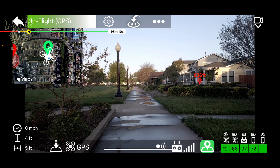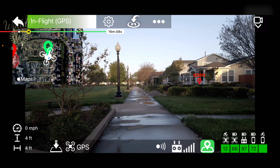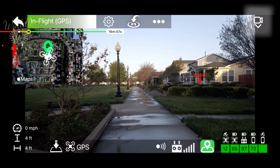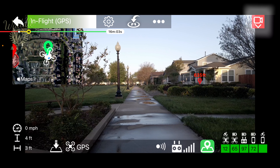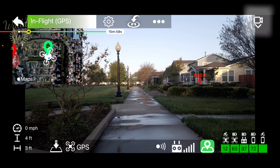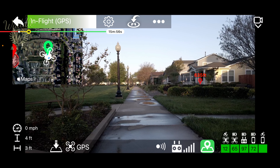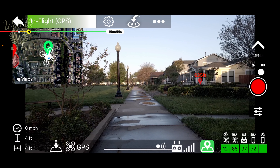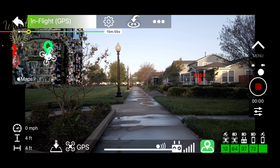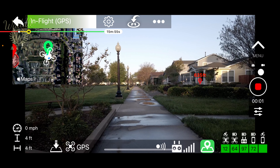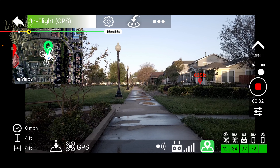If I start recording on the controller, the camera indicator turns red, indicating that I'm recording, and then when I stop recording, it will turn back to the normal color. Tapping the camera indicator brings up the camera controls, and I can start and stop recording from there.